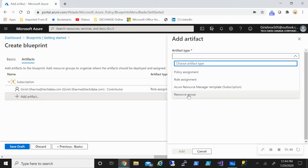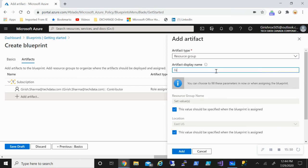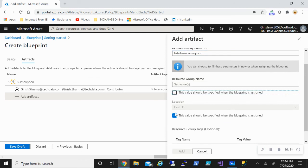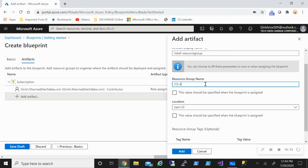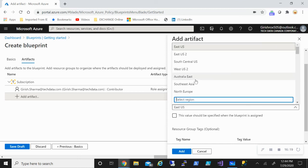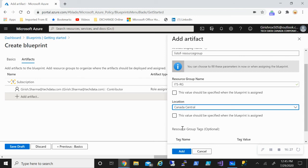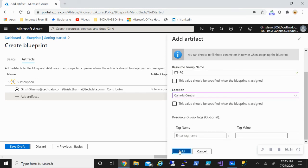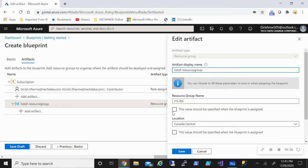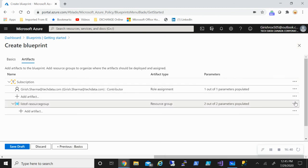I can also create a resource group as an artifact. I'll give it an artifact display name and a name — let's say 'its-rg'. I can specify the location, say Canada Central, and optionally add tags. Let me click Add. You can see that the resource group name is now in the list. I can always edit, change, or remove it.